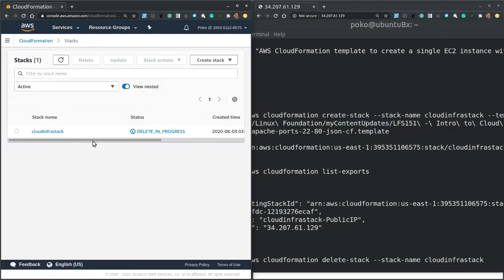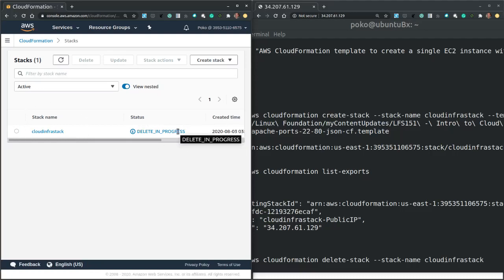And in the dashboard, the cloud infra stack CloudFormation stack is already in the delete phase.